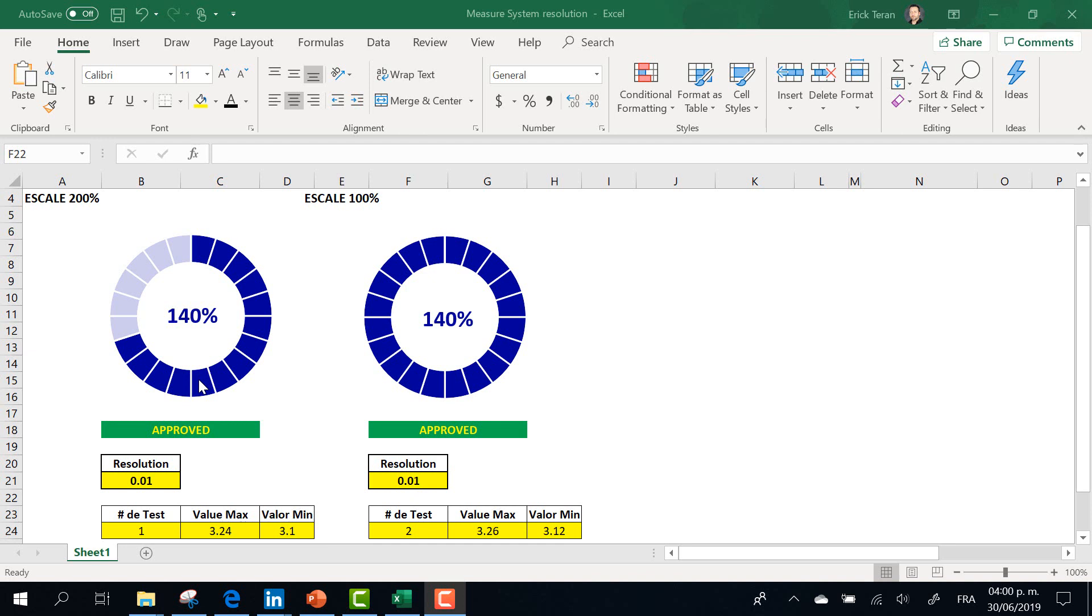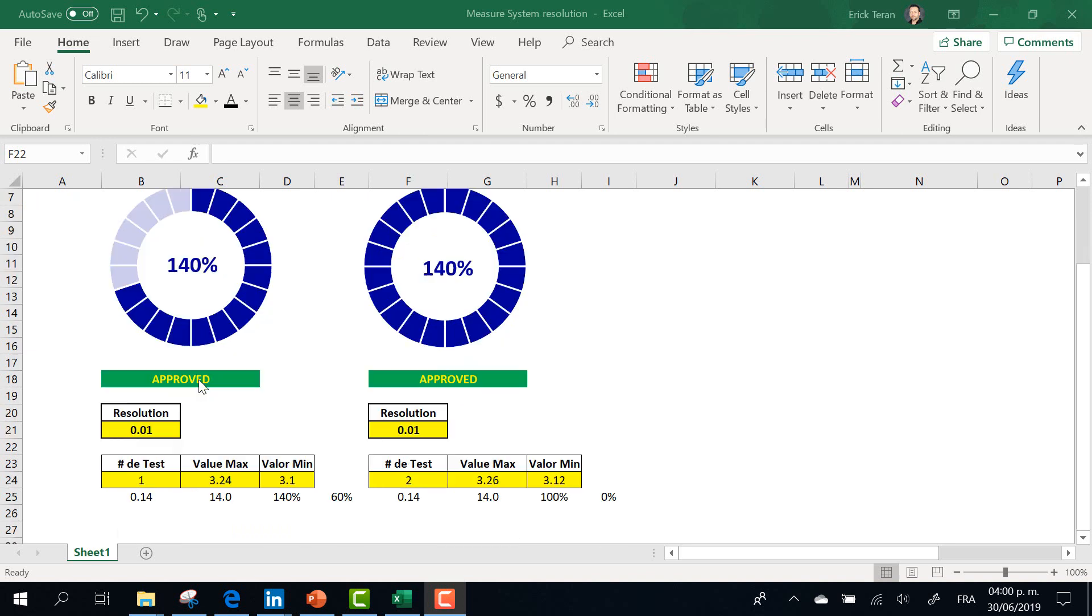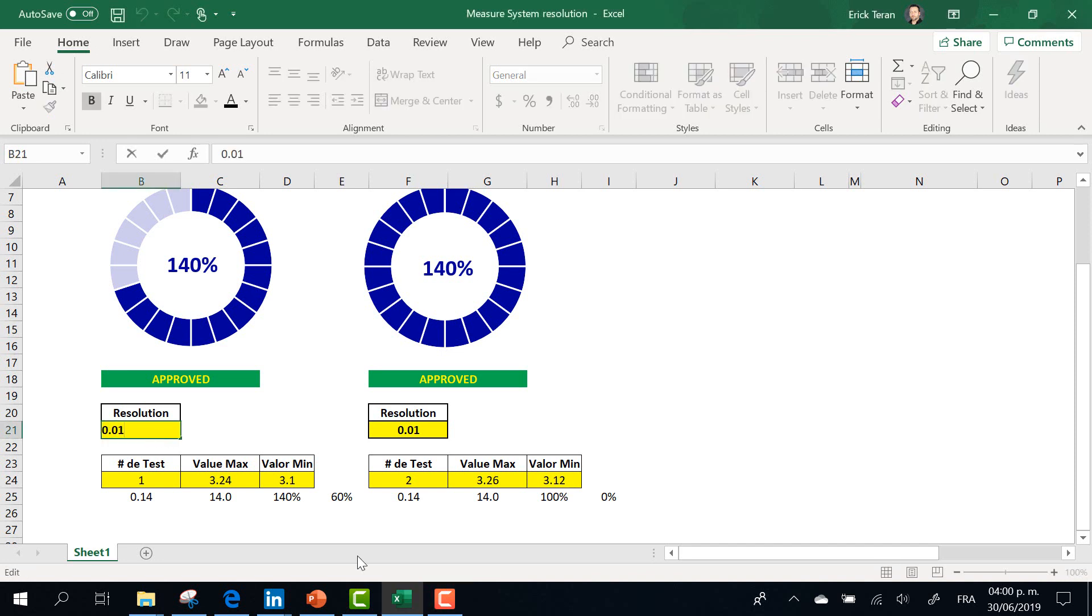But how is it working? The situation is that the principal data that you have to provide here is the resolution of your system. If your resolution is more exact, for example,